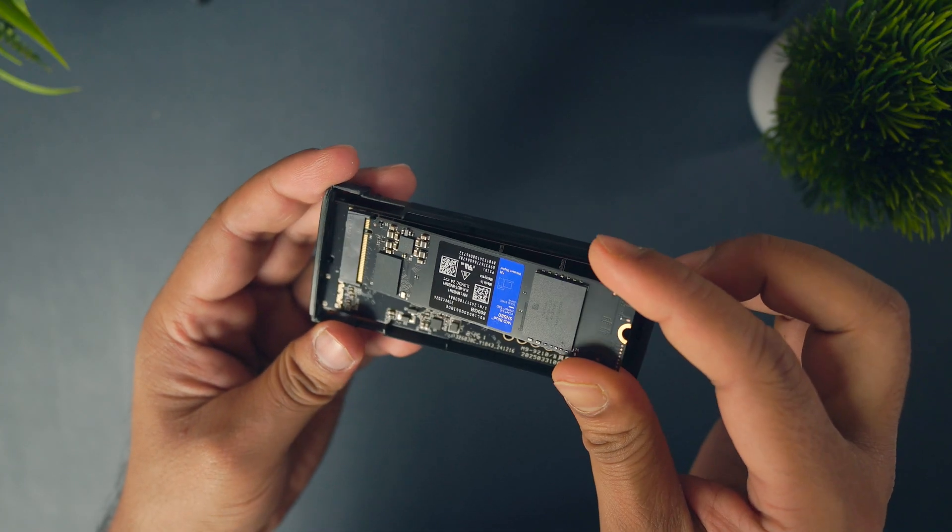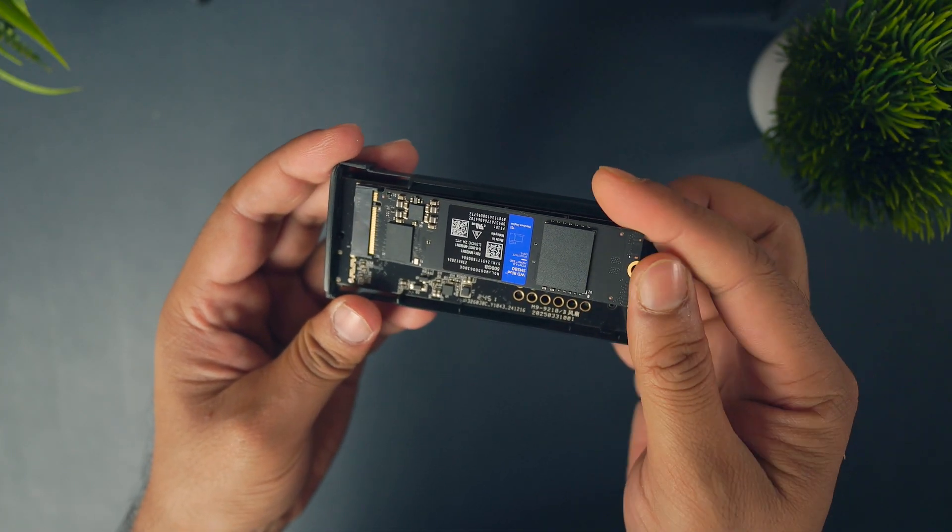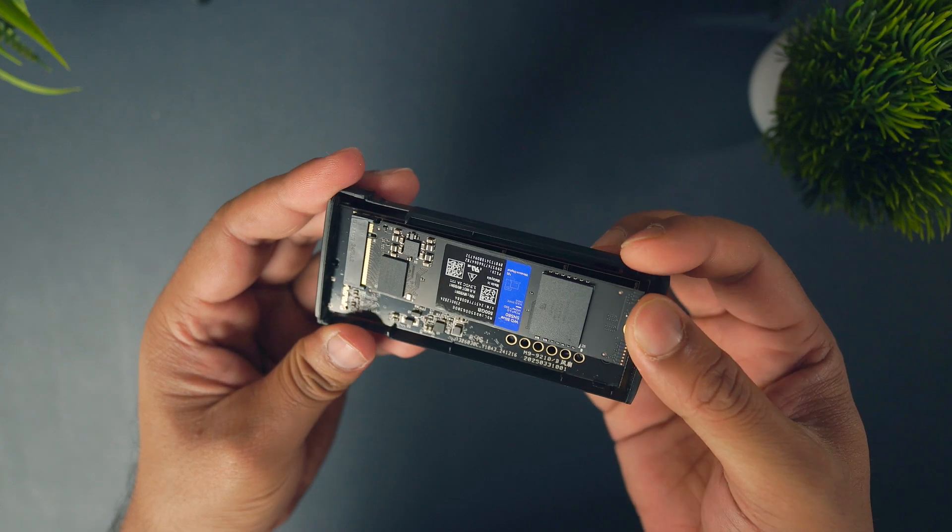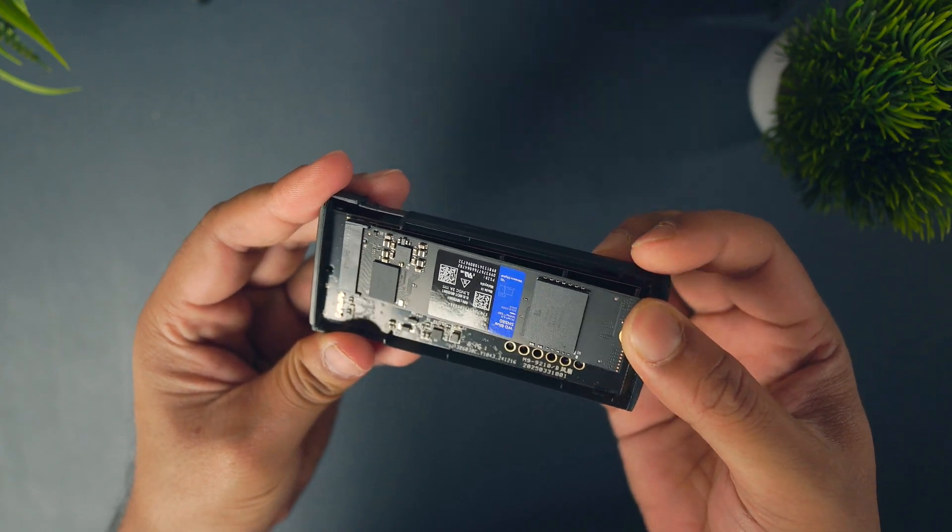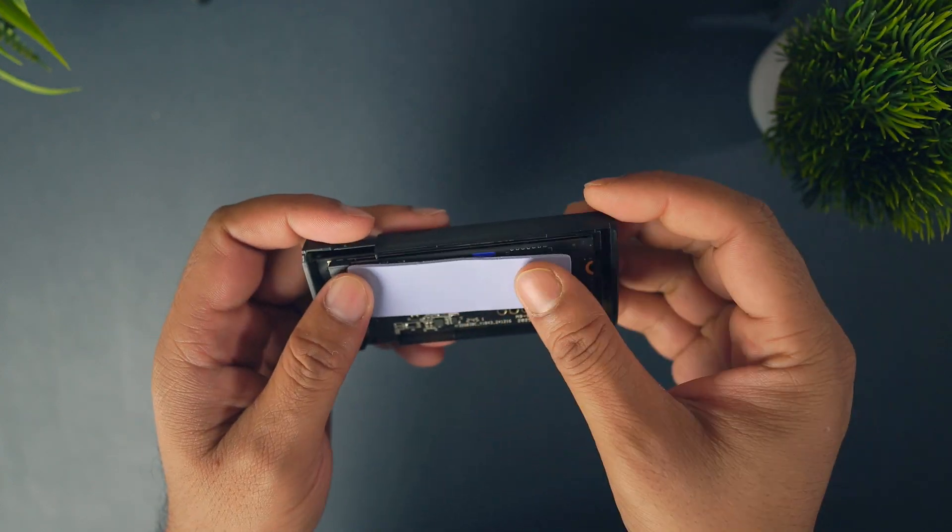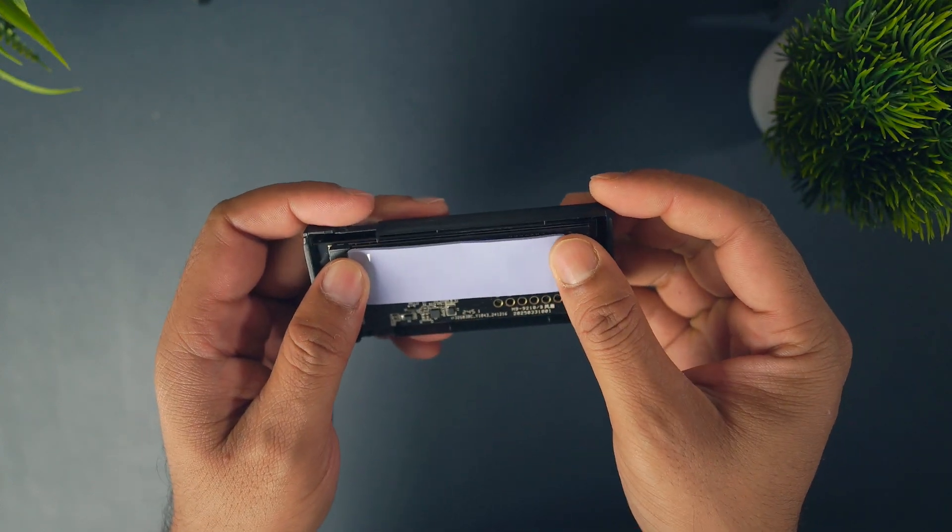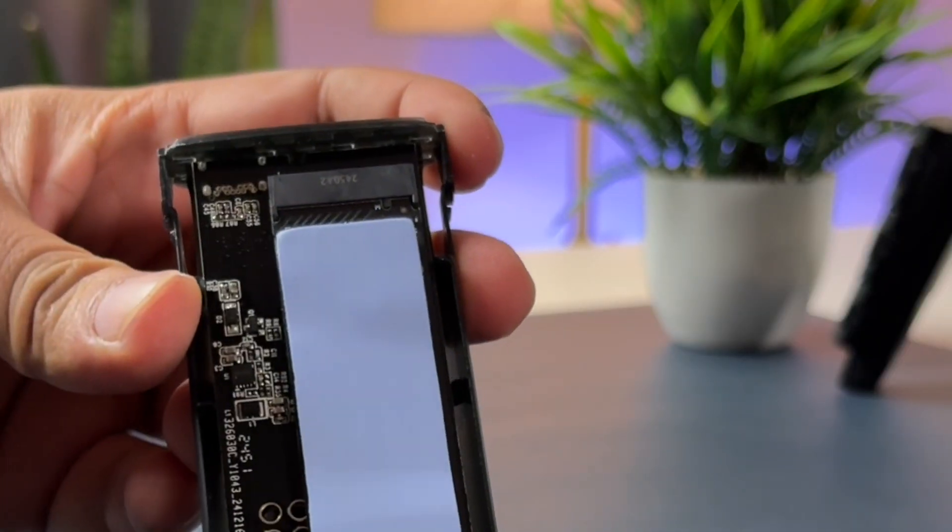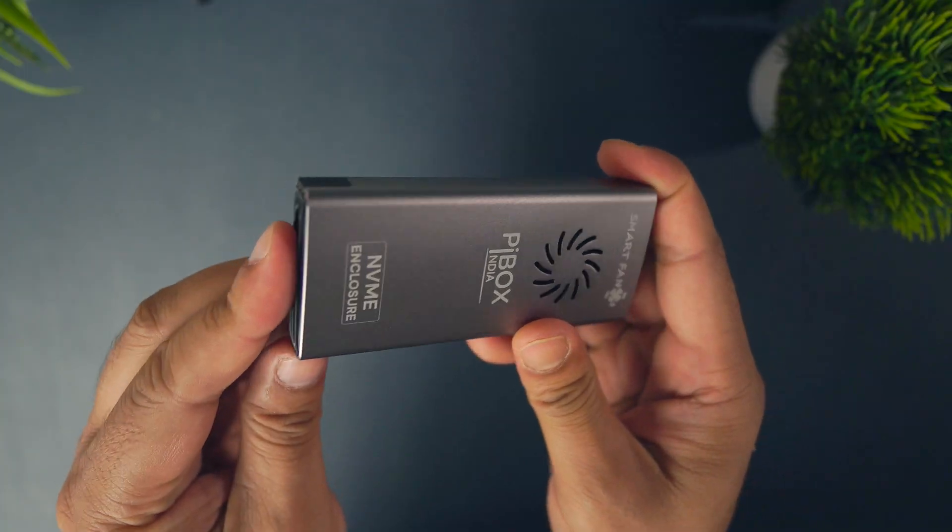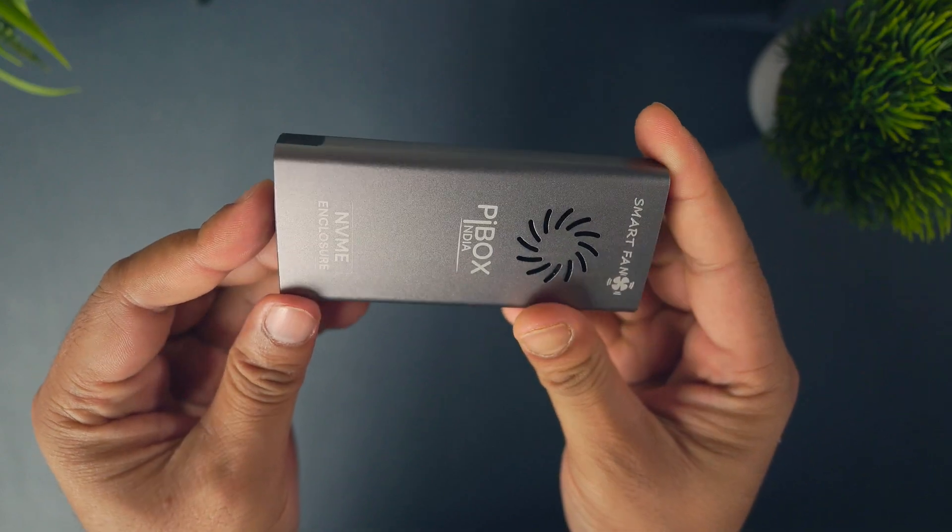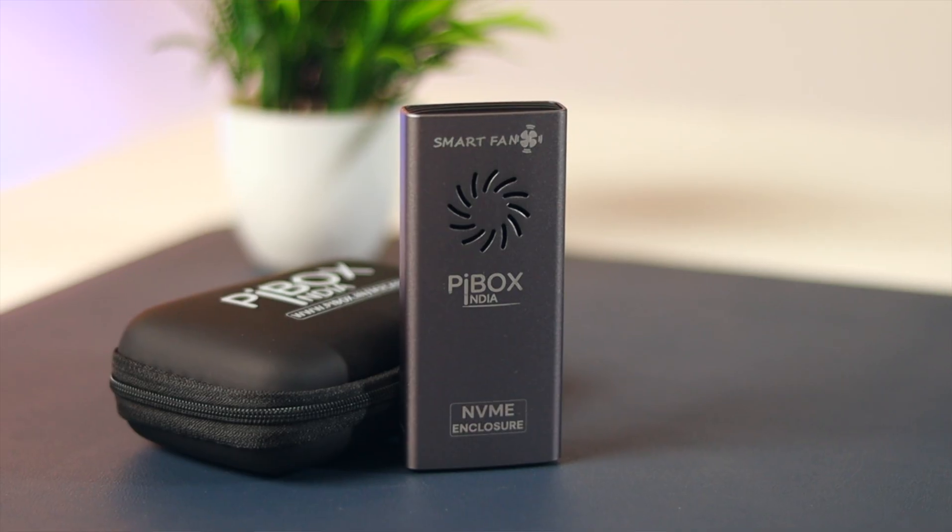Now, assembly is super simple. Just insert the SSD into the enclosure and apply the thermal tape on the top of the SSD. And close the casing. Make sure the thermal tape touches the metal casing properly for better heat dissipation.